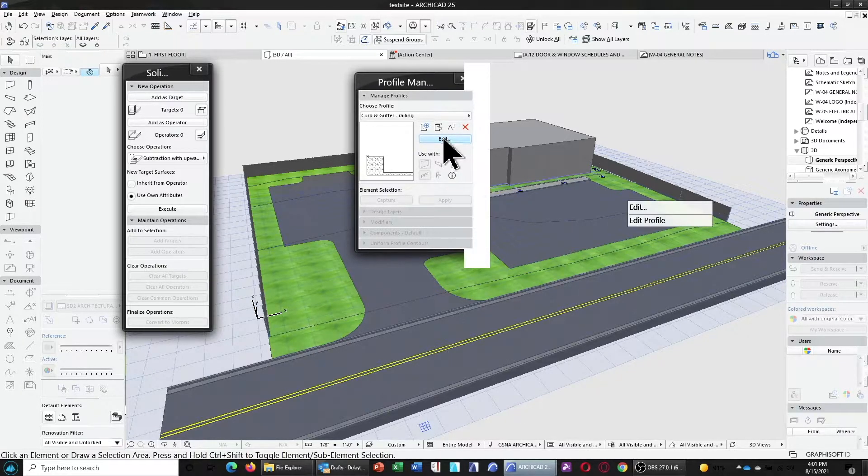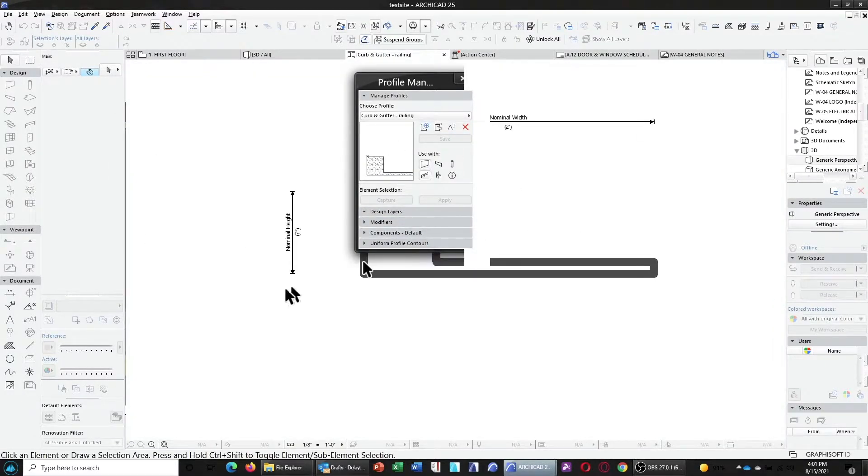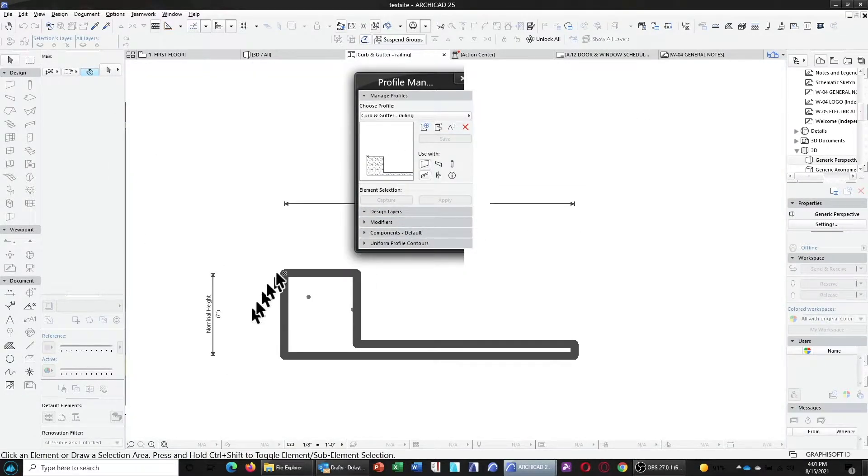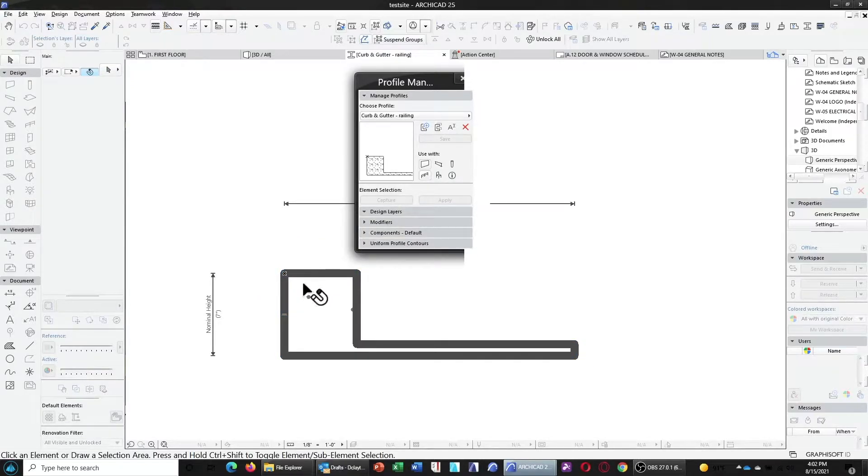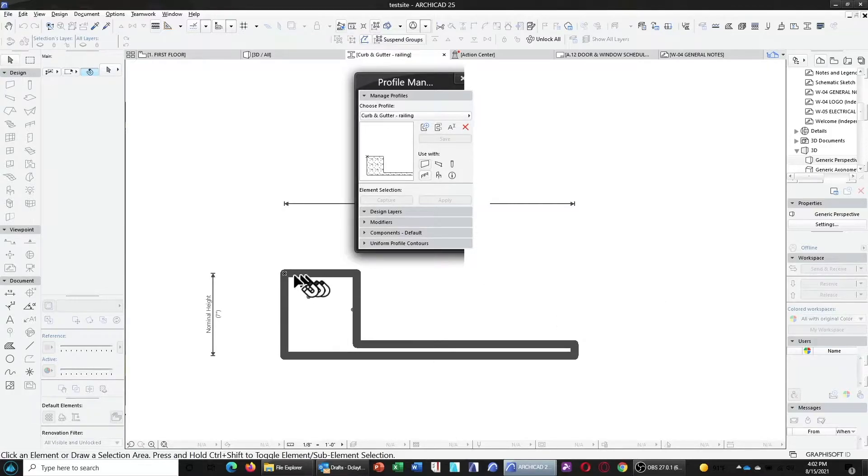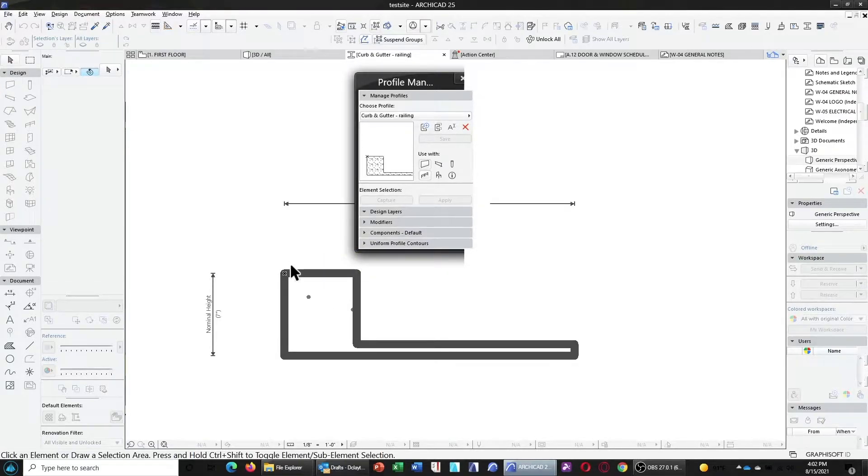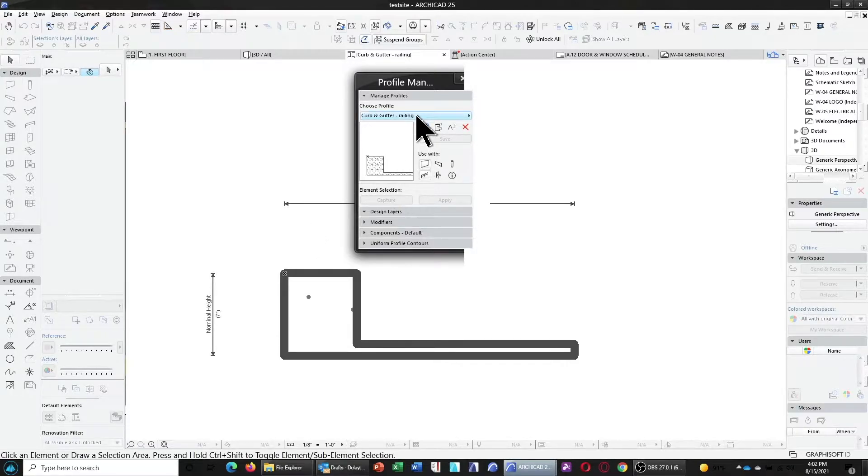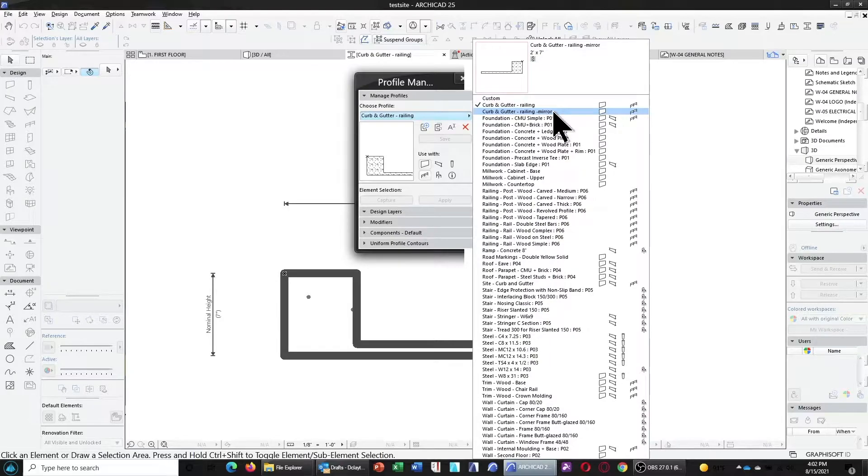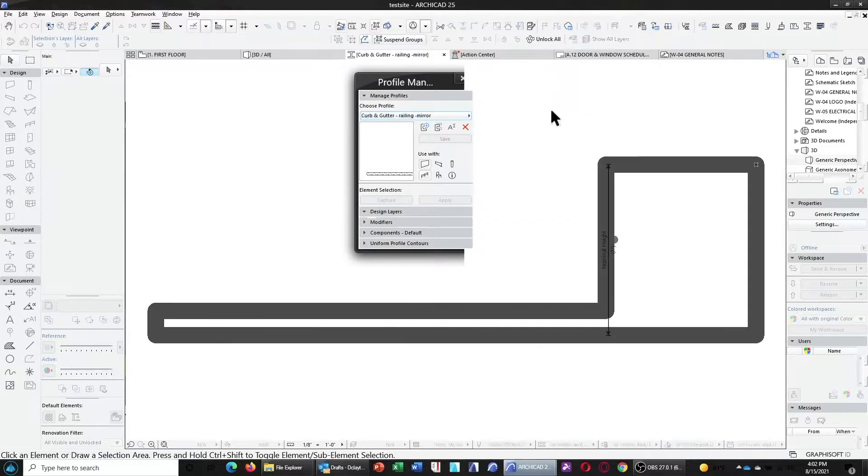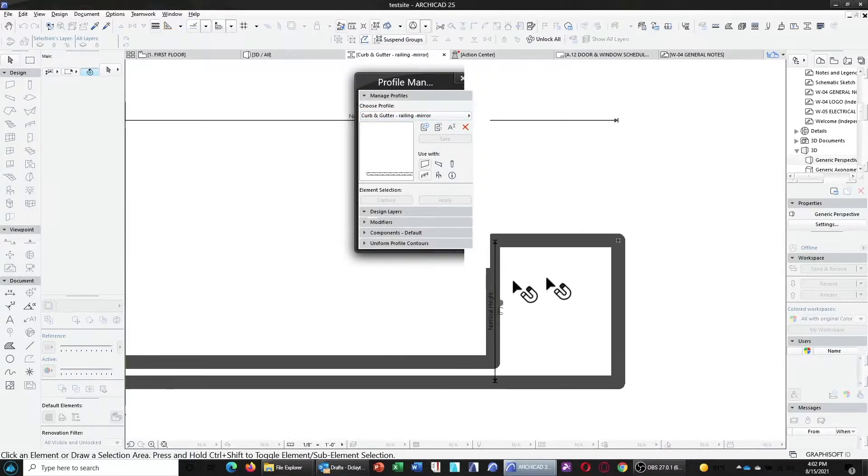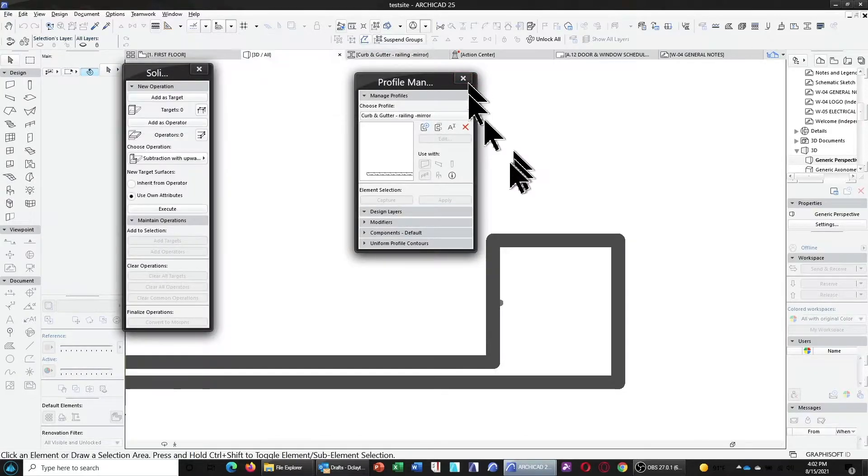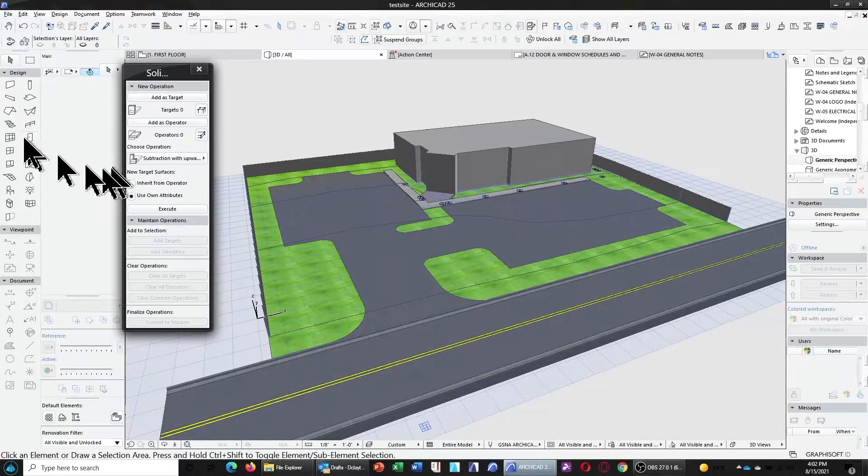Now, in this case, you'll notice that the center point, the origin point for this particular profile is at the top of the curb and gutter. You don't necessarily have to do that. You can do it in many different ways. You're going to have to just try it out, see which one works for you. And I also suggest create a mirrored version of it. The reason for that will become clear when we draw this in.